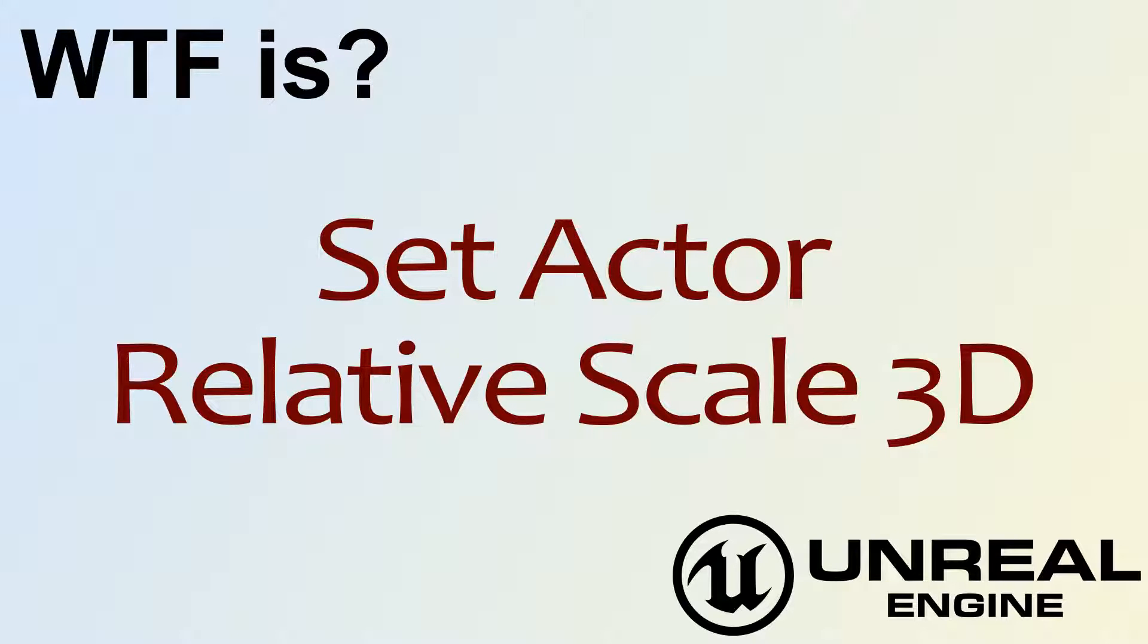Hello! Welcome to the video for What is Set Actor Relative Scale 3D?